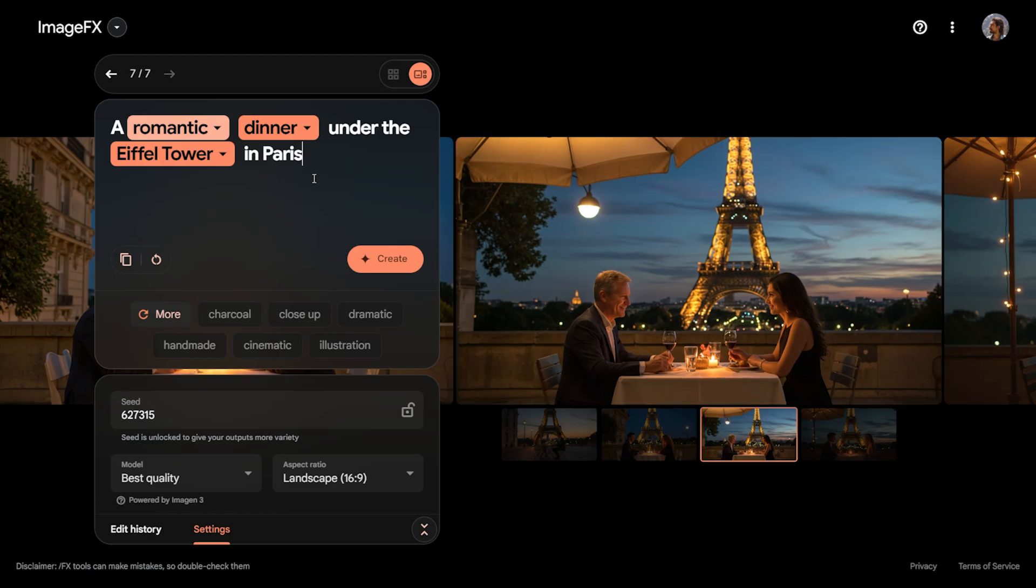As I mentioned at the beginning, you can also evaluate and try this by logging in with your Google account. In this video, we learned how to transform our imagination into visuals using ImageFX. I hope this video has inspired you and that you enjoyed it. That's all for this video. See you in the next one.